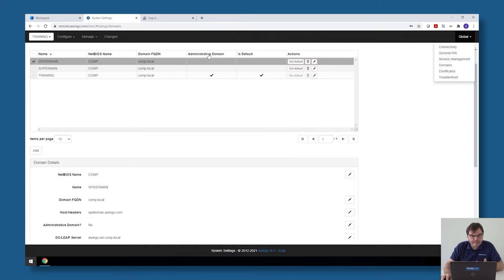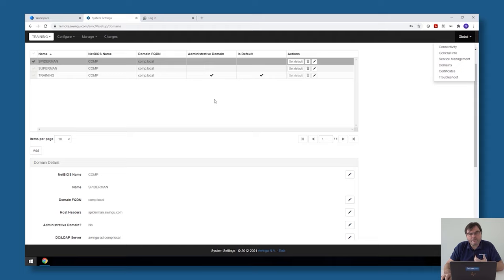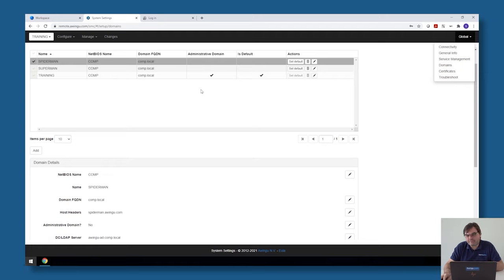In my case, I have one administrative tenant which is the training one, the remote.awingu.com. Because I'm logged into that one, I have automatically access also to the system settings and the dashboard of the other tenants, and I have access to the global settings.